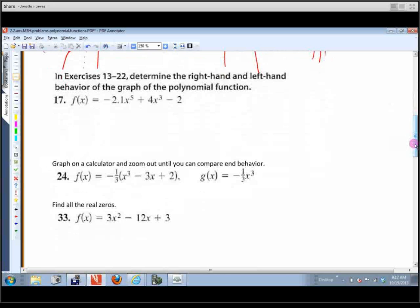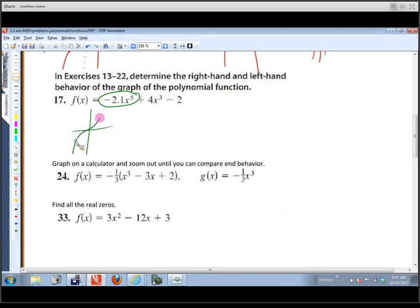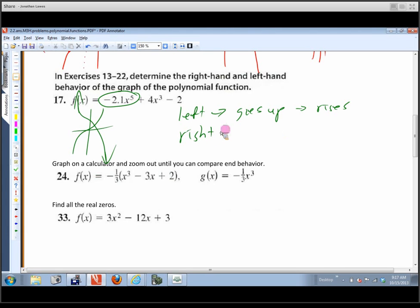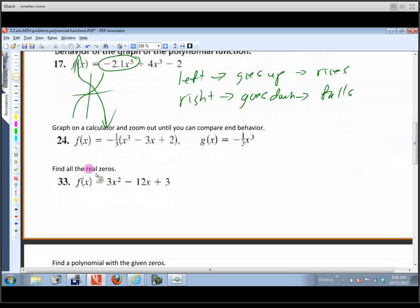For the problems that ask about right-hand and left-hand behavior, make sure the polynomial is in descending order and key off the leading term. This one looks like -2x^5 — so instead of starting down and ending up, it starts up and ends down. We just note that on the left it rises and on the right it falls.